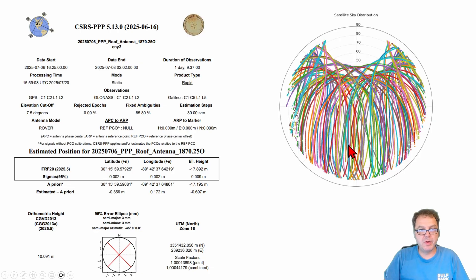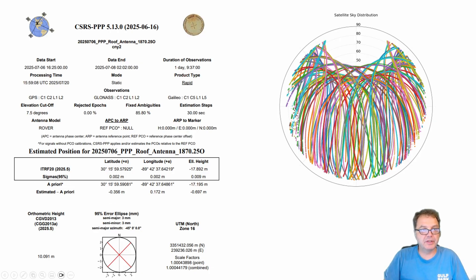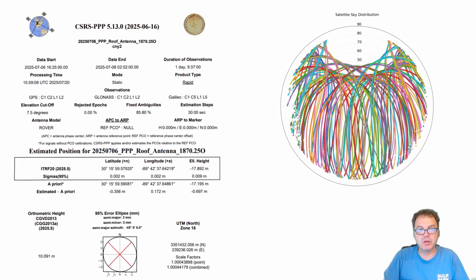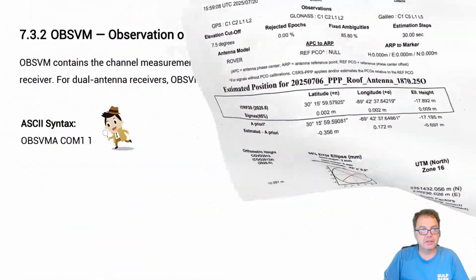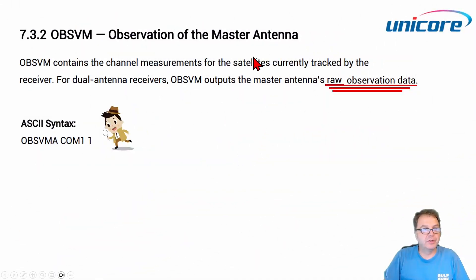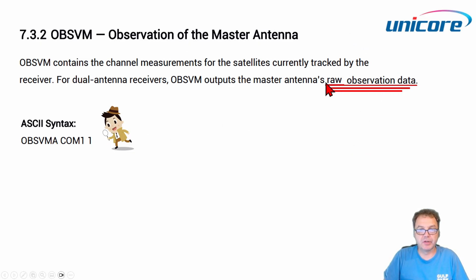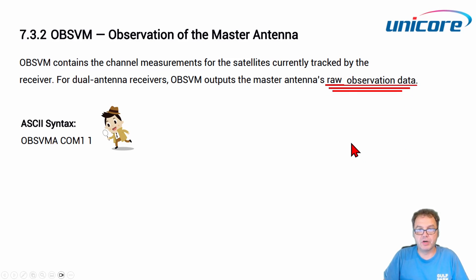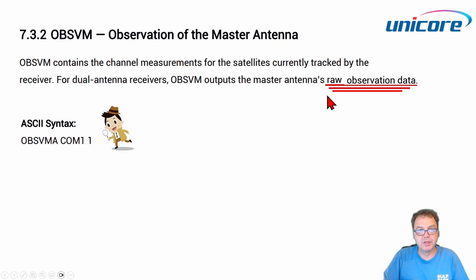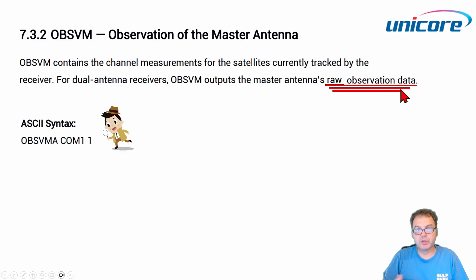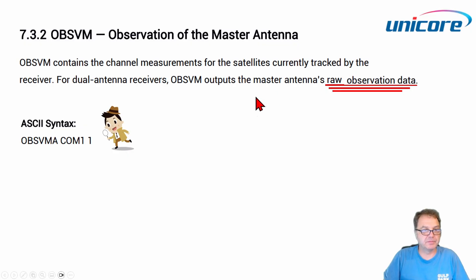In order to do that, you actually have to set up your GPS station to record what we call raw data. So here for the Unicore systems, this is the particular syntax to set up your base station. If you have a different base station, you have to consult your manual and the keyword you want to look for is raw observation data. So you have to send out the raw observation data, which contains the phase information of the received satellite signals to your antenna, which you then record and send out for post-processing.